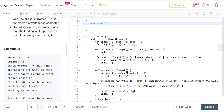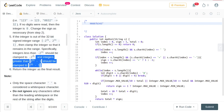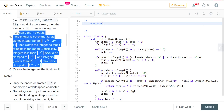We also need to handle the case where the digit is going to be out of range — in that case we are going to be returning the max integer or min integer.